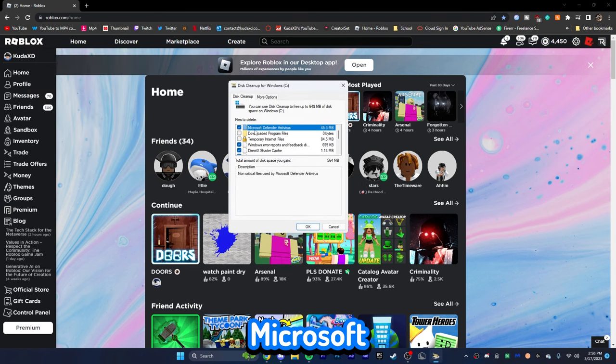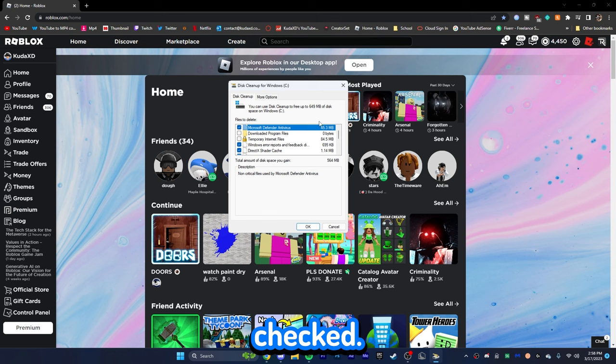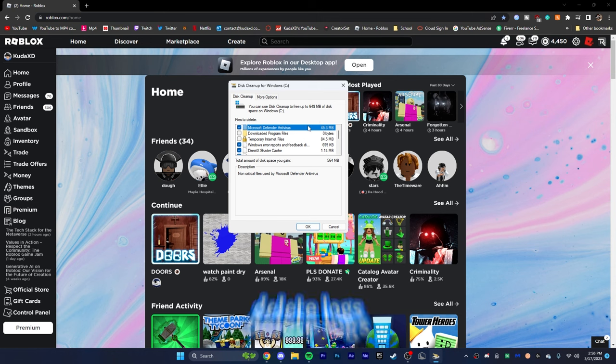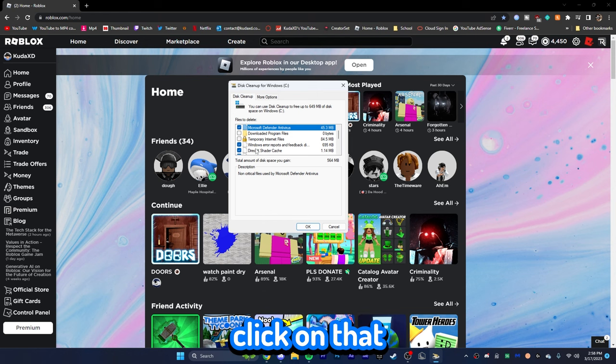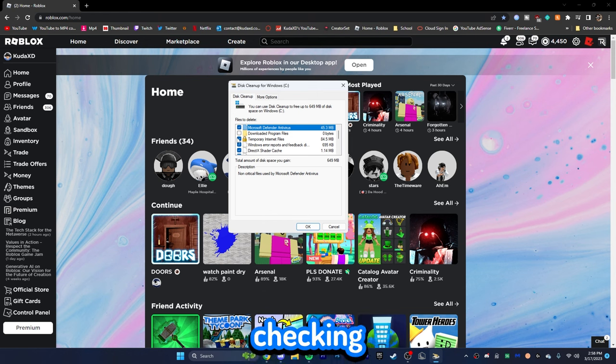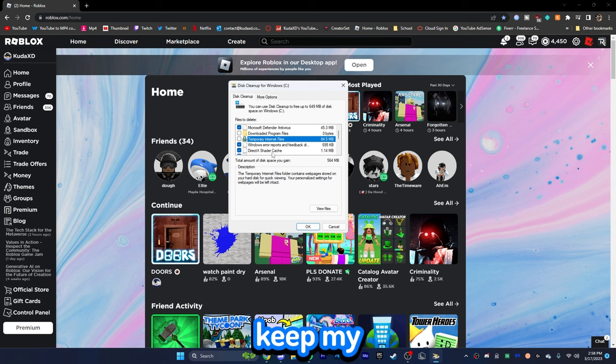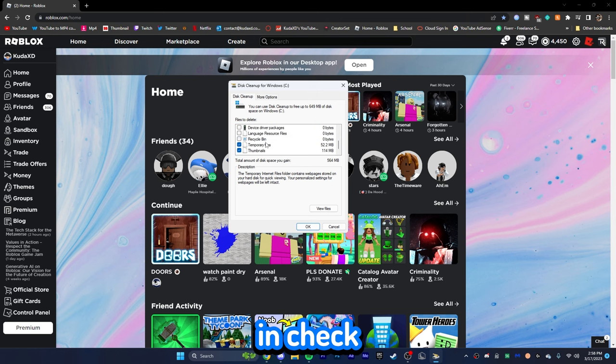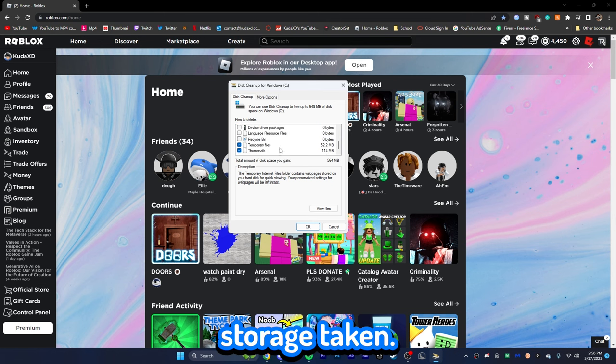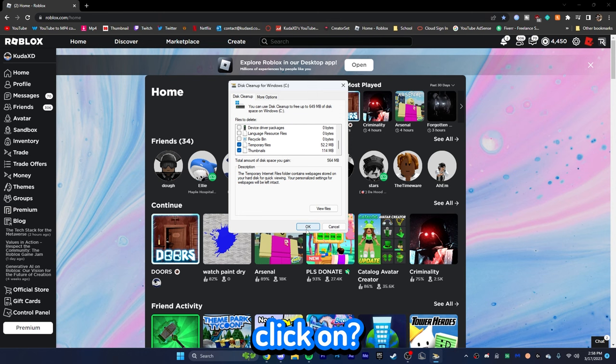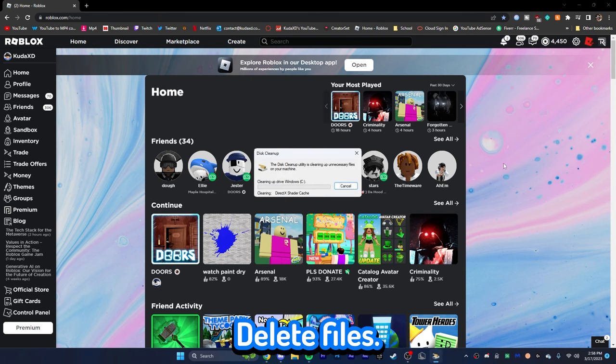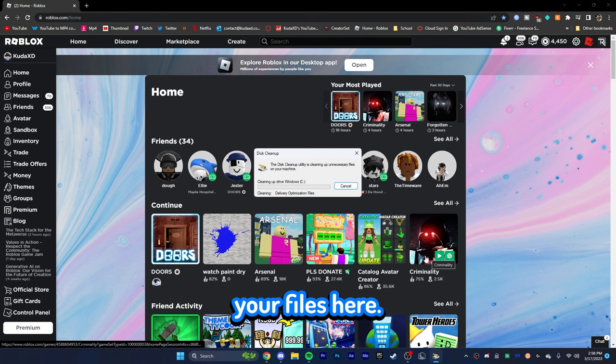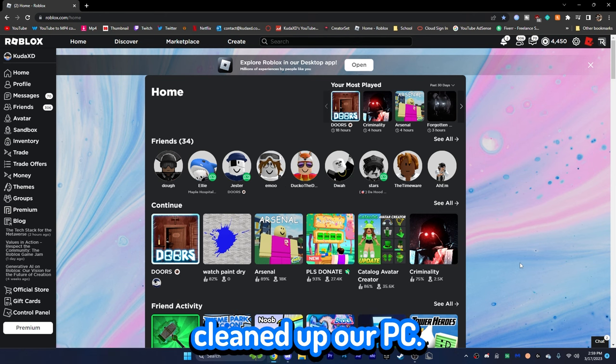So, I want to make sure Microsoft Defender Antivirus is checked. Now, do not worry. This will not actually delete your antivirus. It'll delete logs from your antivirus. So, make sure you click on that. Temporary internet files. I recommend checking that. I'm not going to because I want to keep my internet files and check every single other box that has storage taken. So, I'm going to do that. Click on OK and click on delete files. It's going to go ahead and start deleting all your files here. Okay, there we go. We just cleaned up our PC.